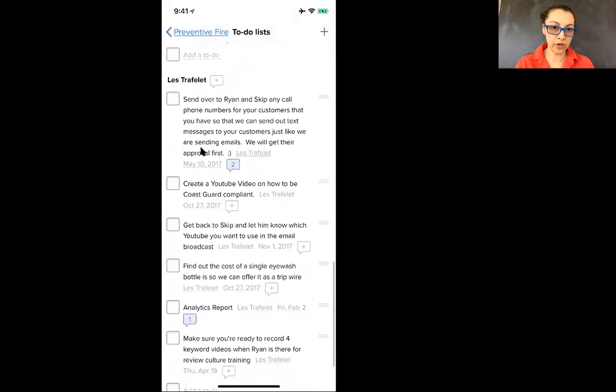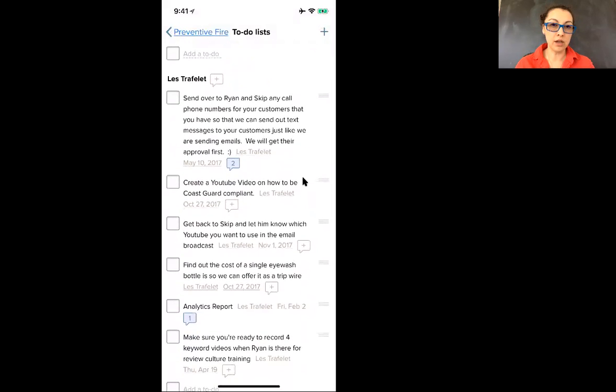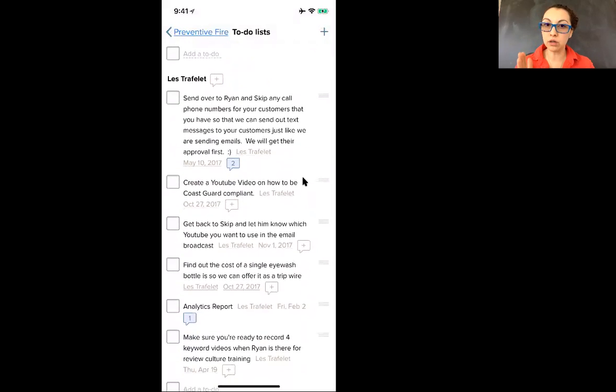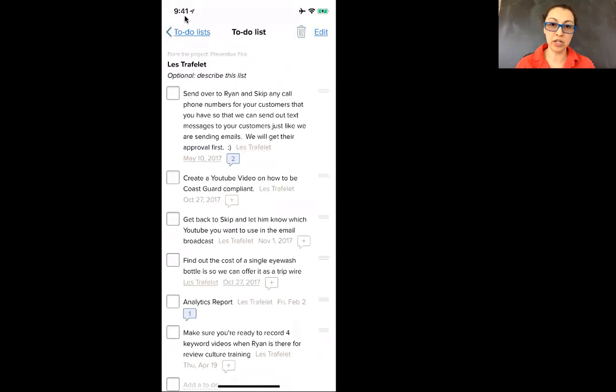And so for example, if you just want to look at your to-do's and only yours, just click on your name and it'll bring you into a separate page.